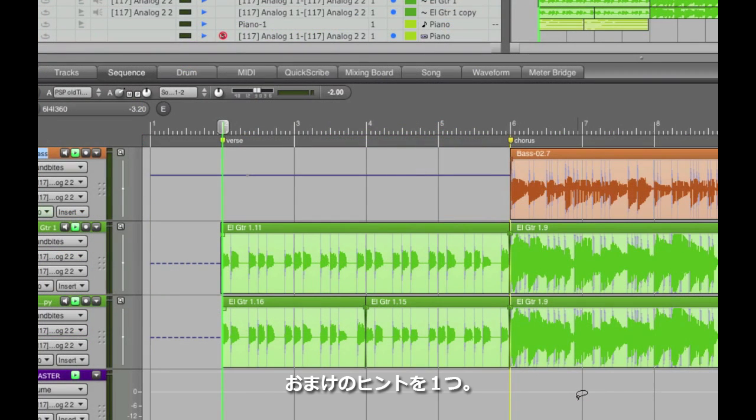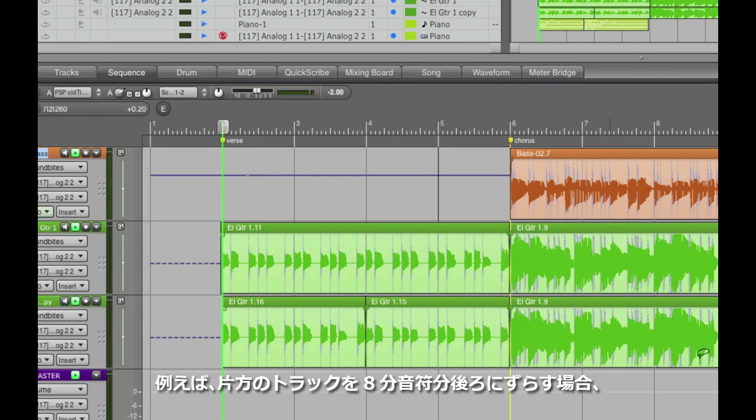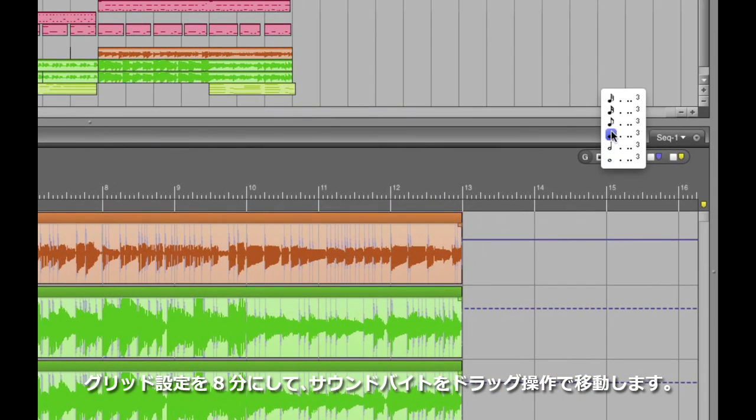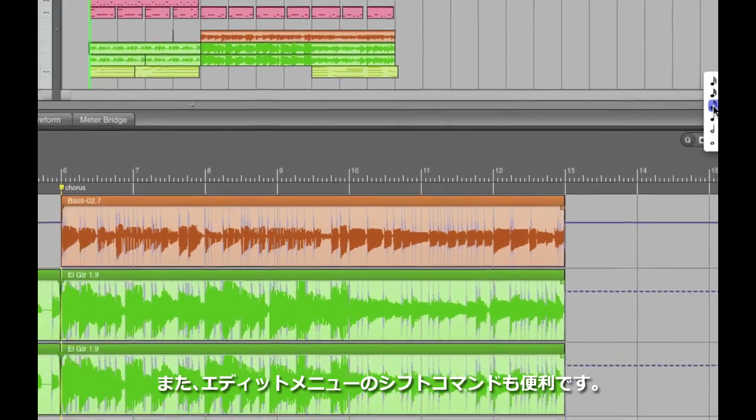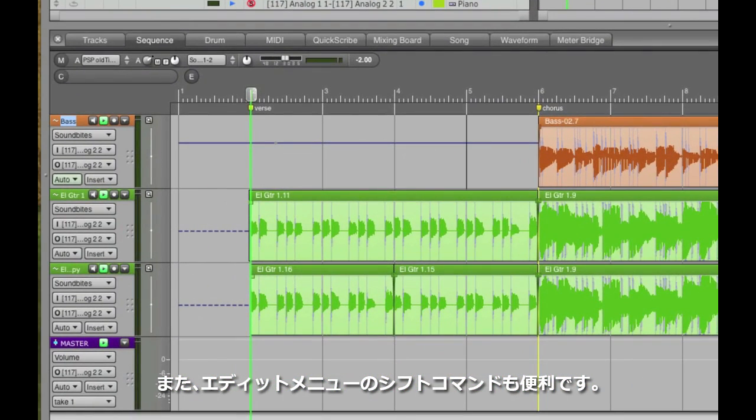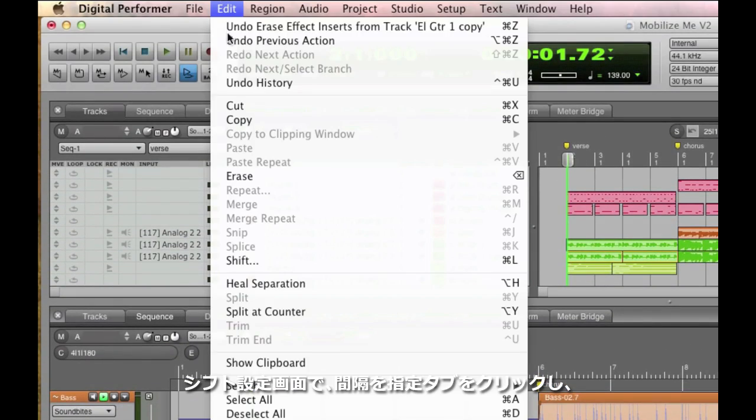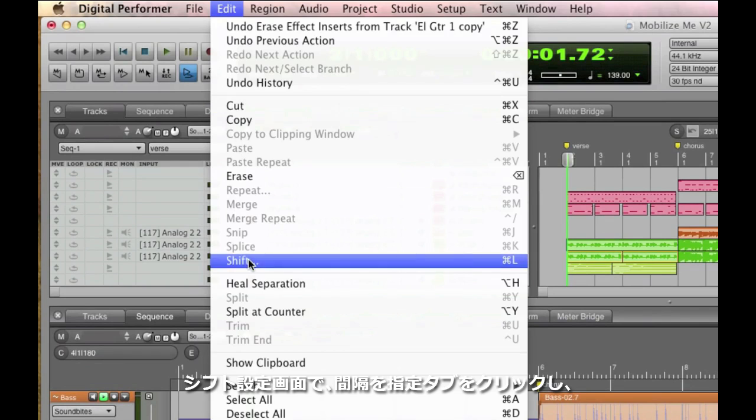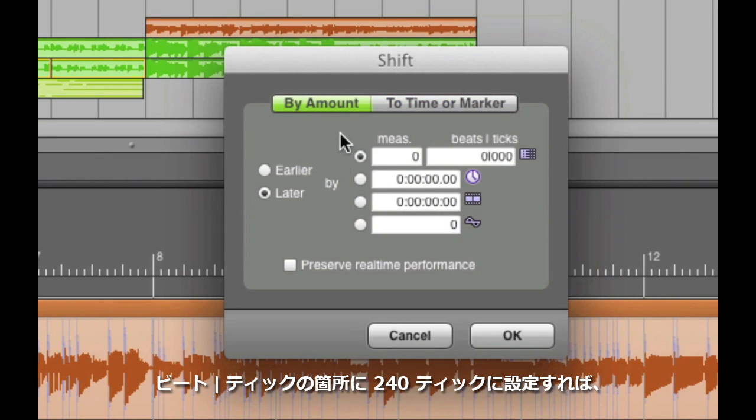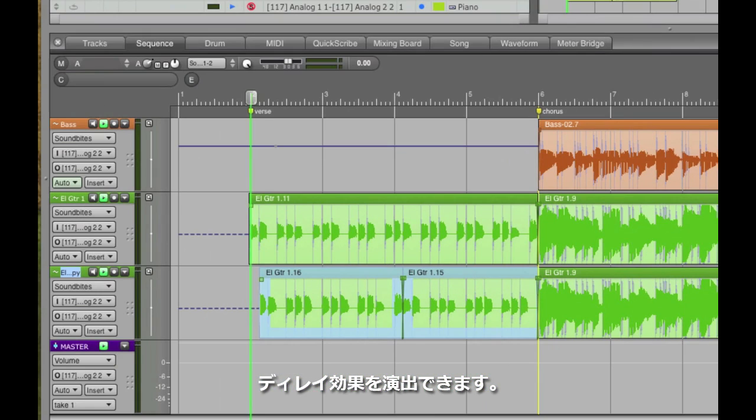Here's a quick bonus tip. We could create a delayed effect by moving the doubled part an eighth note off. You could either do that using the grid like we did before, or you could select the sound bytes and use the Edit menu's Shift command and tell it to move the selected items later by 240 ticks. There's 480 ticks in a quarter note, so 240 is half of that.